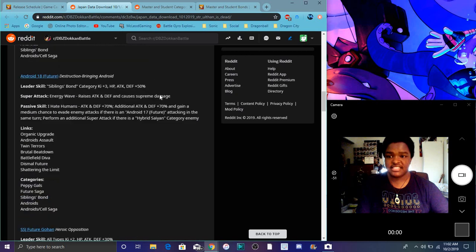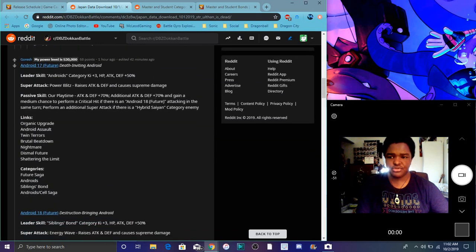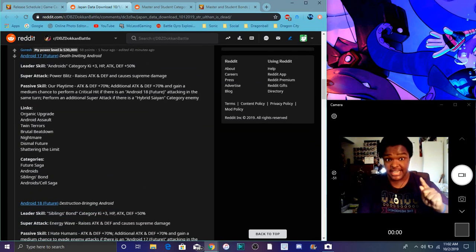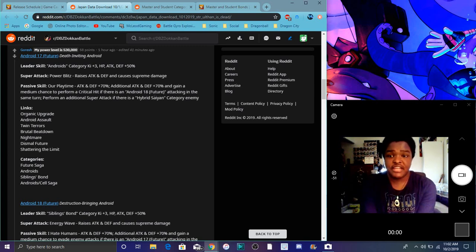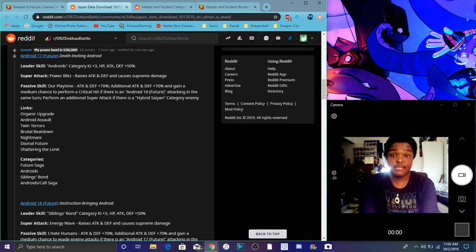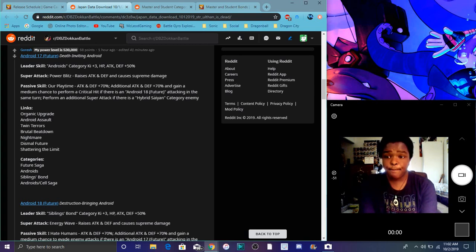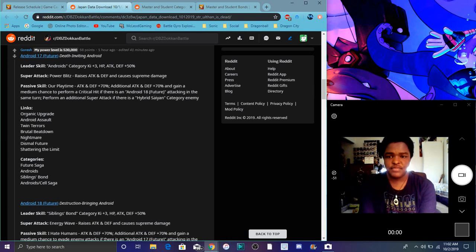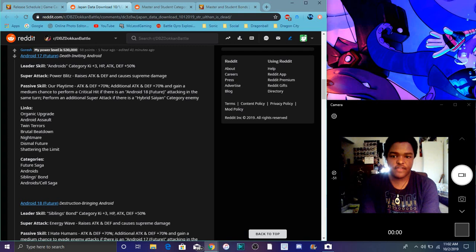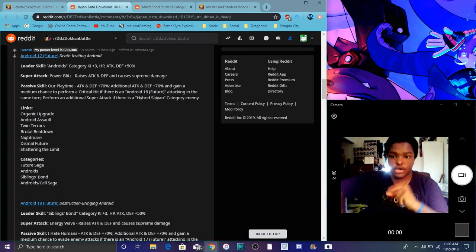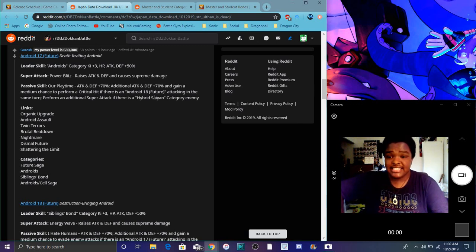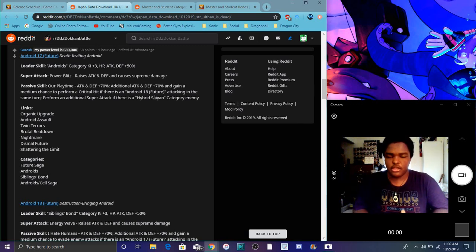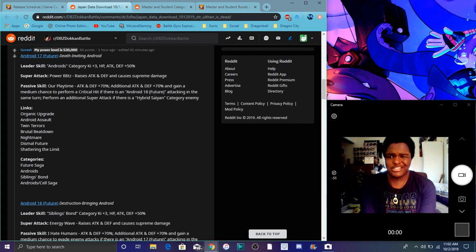So I think I went over this the other day. Android 17 and 18, they have the same leader skill. It's just that Android 17, Future 17, he's tech and his leader skill is Android Category Ki plus 3, everything got 50%. So I think 18 does the same thing, but for Siblings Bond. So Super Tech raises attack and defense and causes supreme damage. Cool though. Passive does attack and defense for 70%, the same thing again, just an additional 70%. Gains a medium chance to do a crit if there's Android 18 attacking. So yeah, you are Future Android 18 attacking. So you are going to basically put them on the same team anyway.